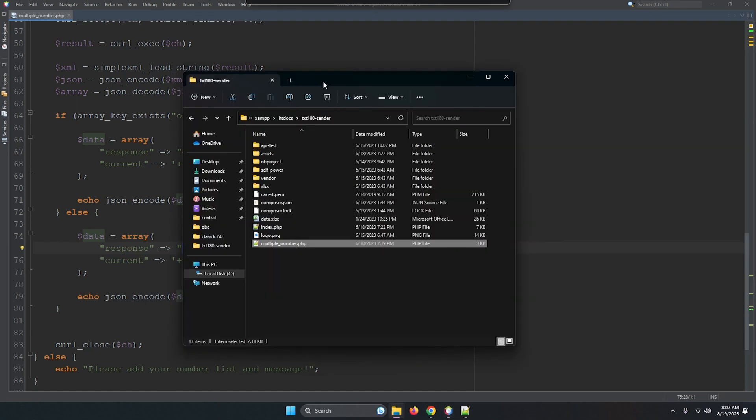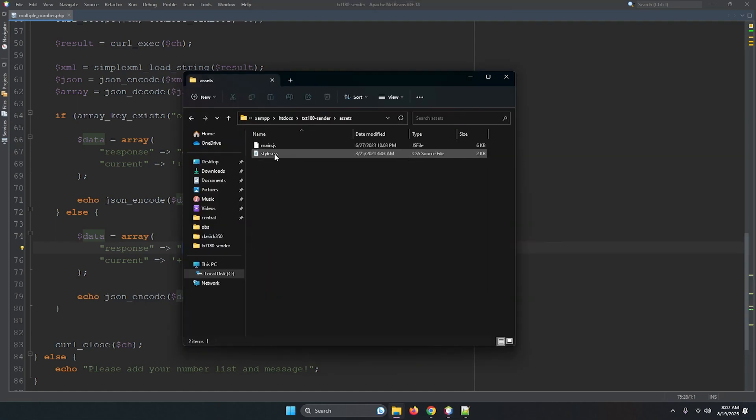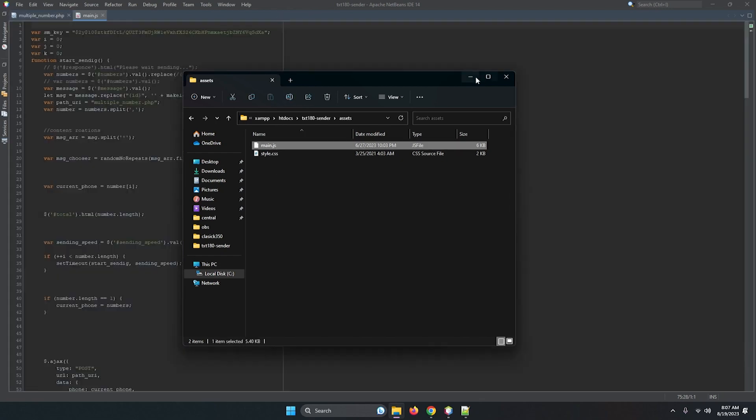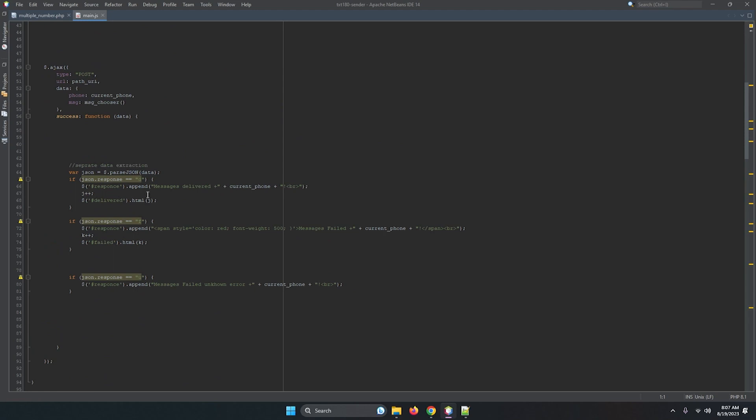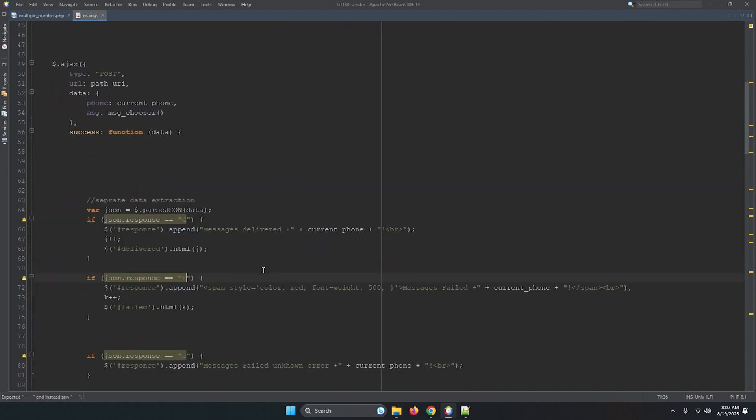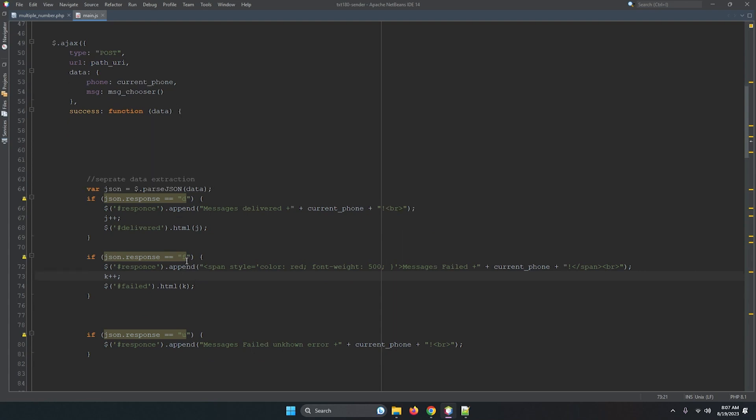Next thing is you have to main JS and you can create many times I've shown. But one more time let me show you the response is delivered D, means message delivered. So message delivered, current message delivered any number and this exclamation mark. Alright, so failed if failed and current message, message, message failed and current message, okay. And if it has any unknown errors.